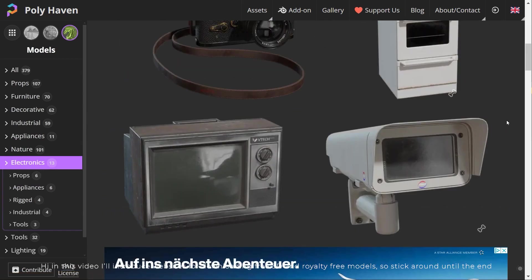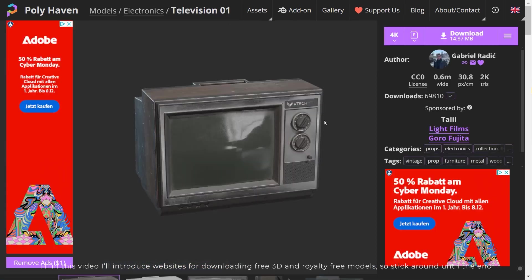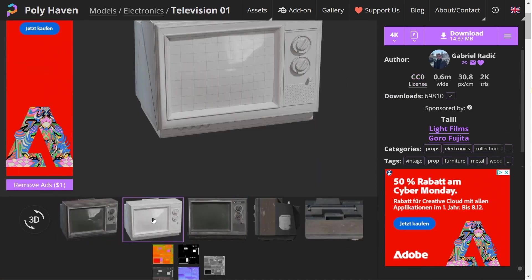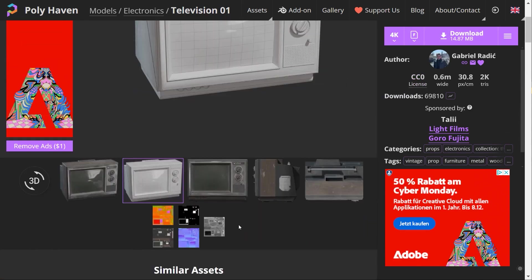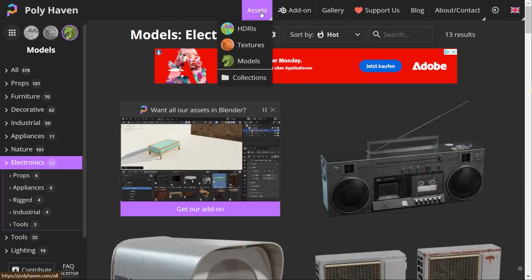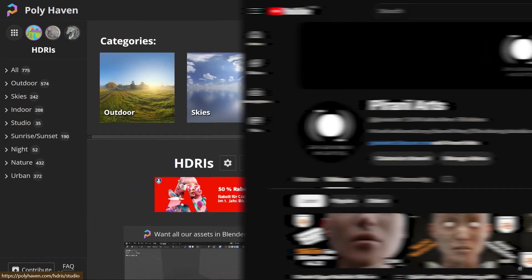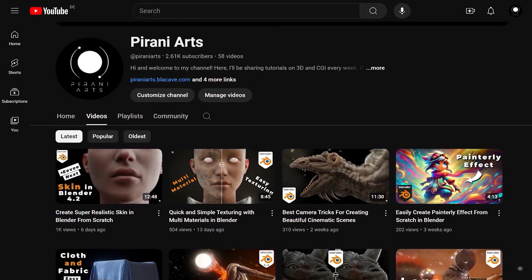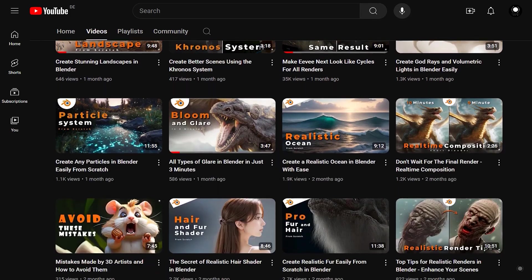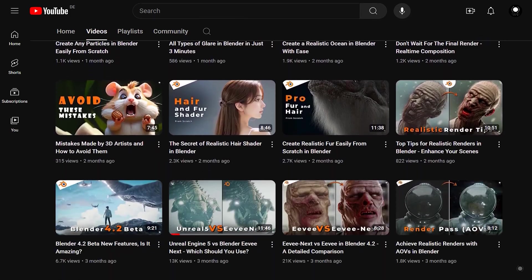Hi, in this video I'll introduce websites for downloading free 3D and royalty free models, so stick around until the end. If you are interested in learning the latest 3D techniques, particularly in Blender, be sure to subscribe to the channel.